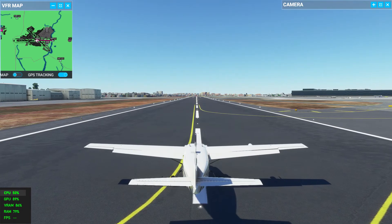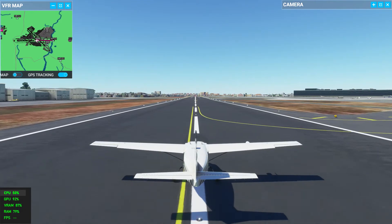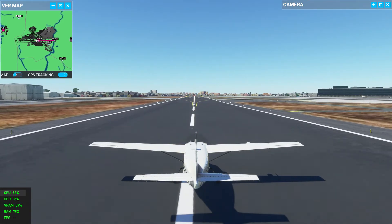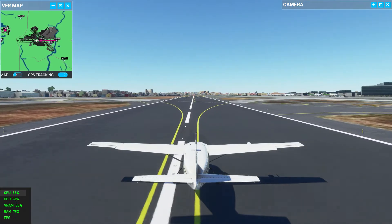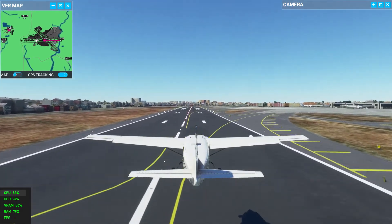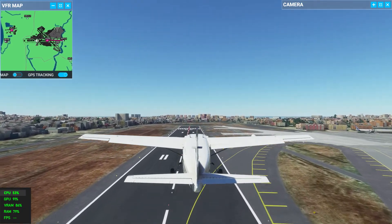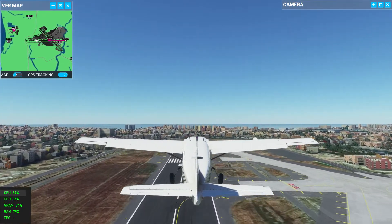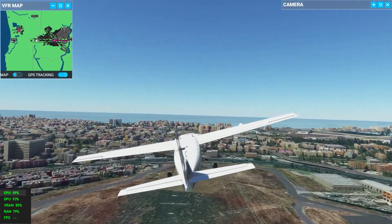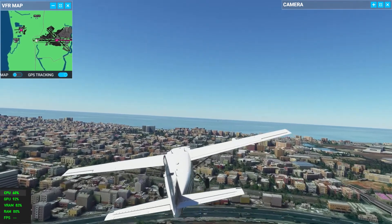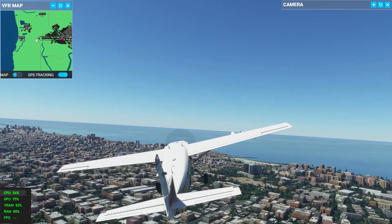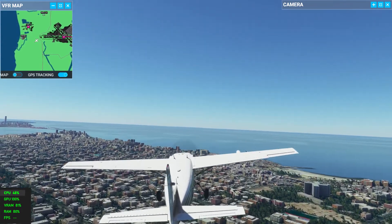Now let's fly again and land on the Bandra-Worli Sea Link. This airport is very near to that location. Let's go. So once we land at Bandra-Worli Sea Link, we will stop our gameplay for the day. And again, if you have any requests, please comment below — we'll try to record it as early as possible, but it's only possible on weekends, so we'd have to wait for a weekend.